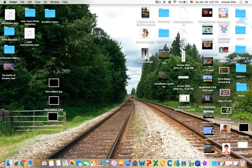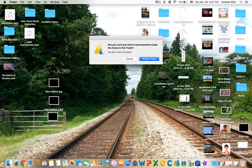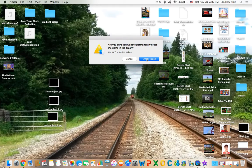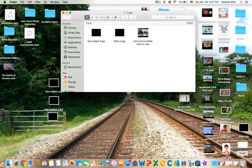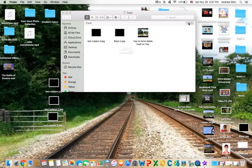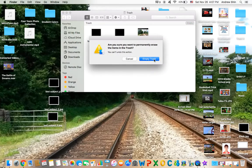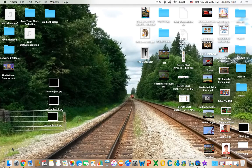So first of all, if you in Finder press Command-Shift-Delete, you can actually empty your trash. But that can also be done when you go into the trash and click the empty button. Now if your trash has no problem, it's going to empty out with no problem.